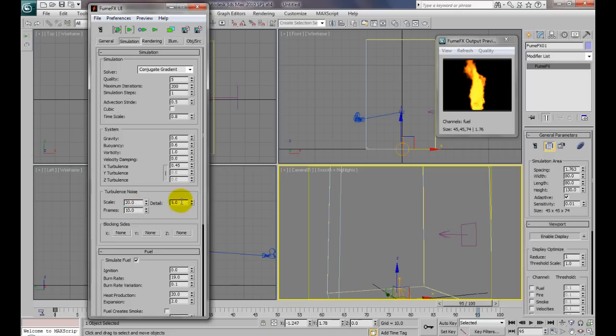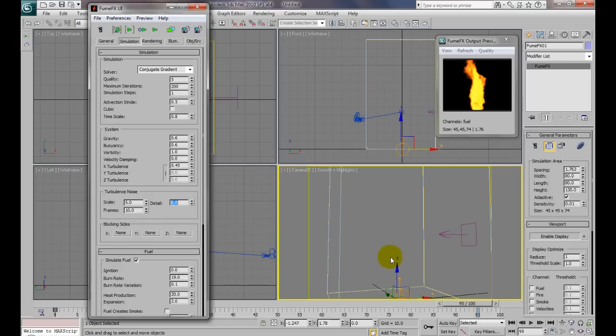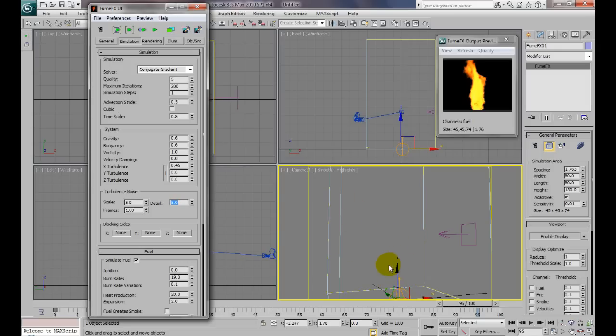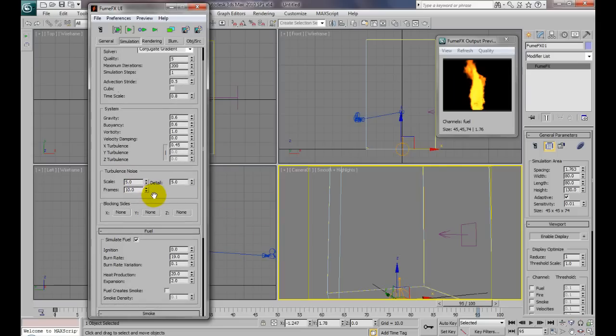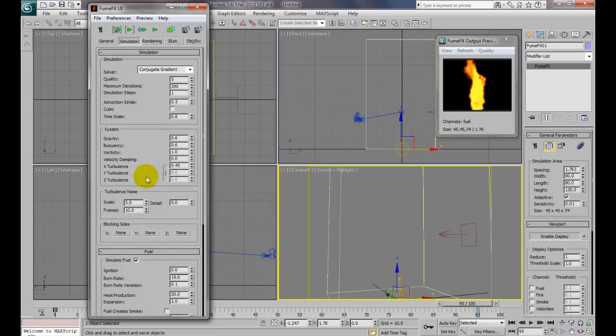And always turn your detail up to 5 so you get as much detail in that turbulence as possible. And since this is kind of a small fire, we're going to go with a small scale. If it's a big scale, the turbulence is going to be like big wiggles in your fire. This is a smaller fire, and I want it to really blow around erratic, so I'm going with more of a smaller scale to make it ripple faster back and forth. So that's why I went with a smaller scale. That should work. Go ahead and simulate that now.